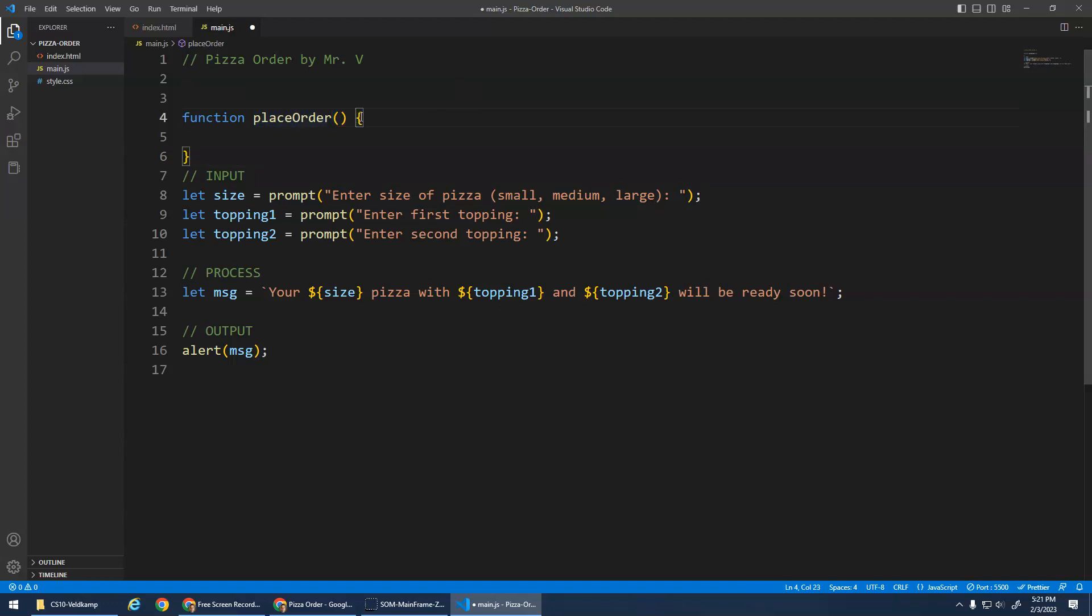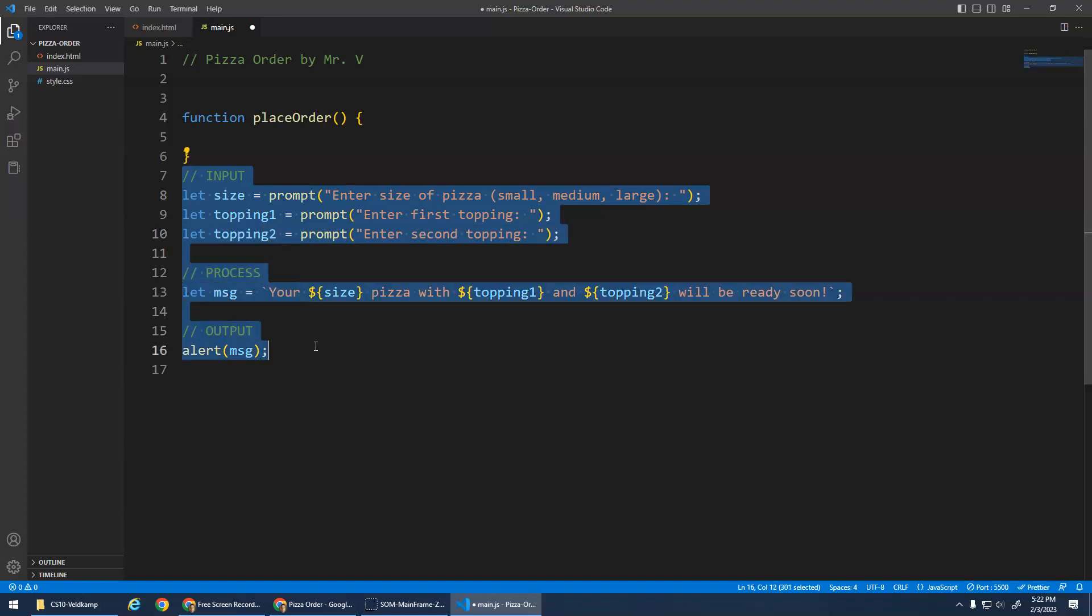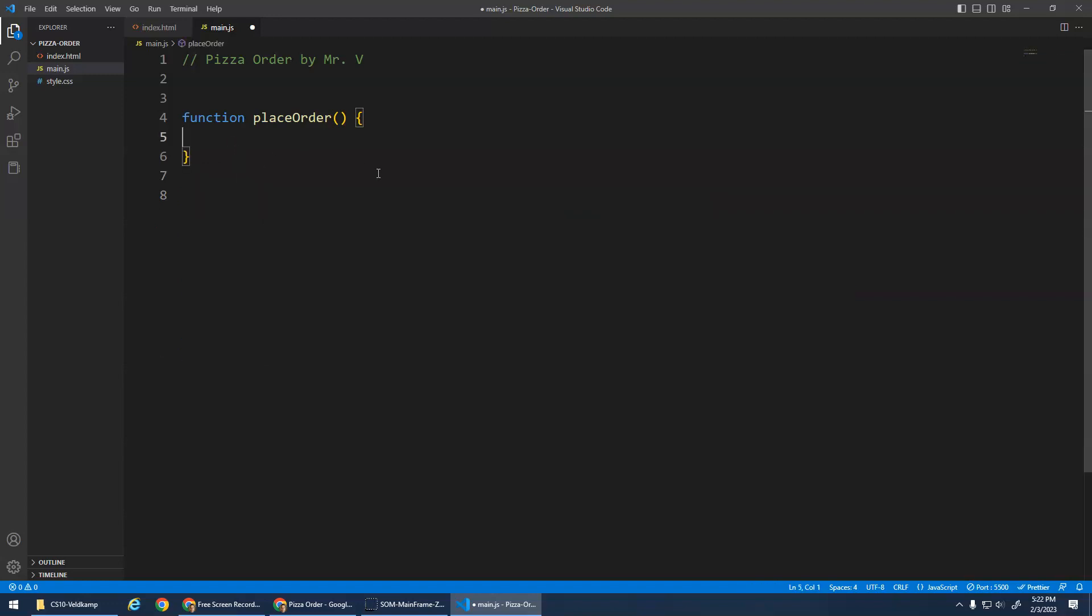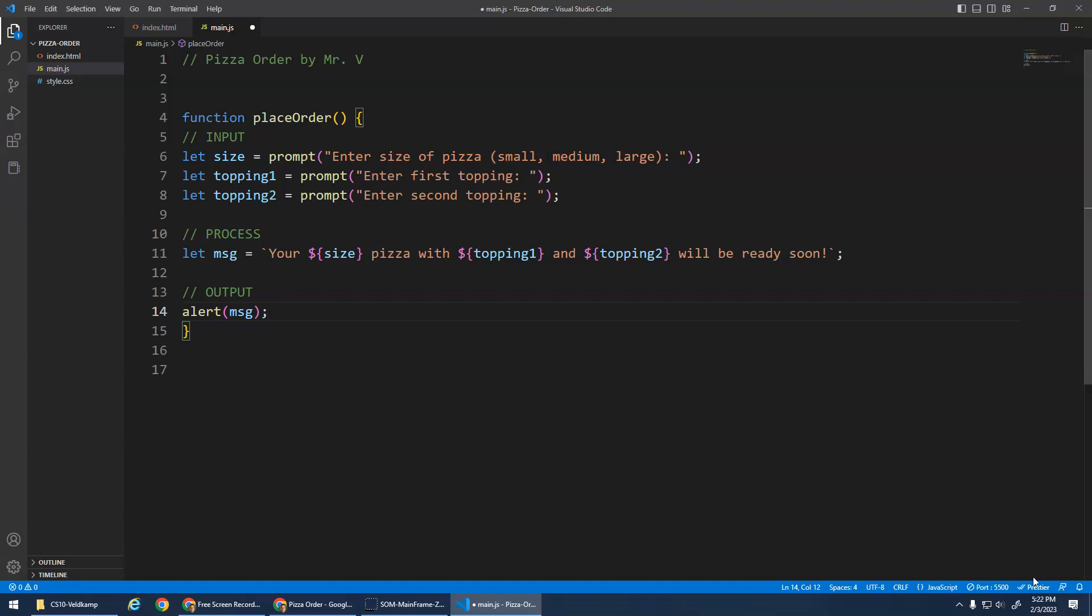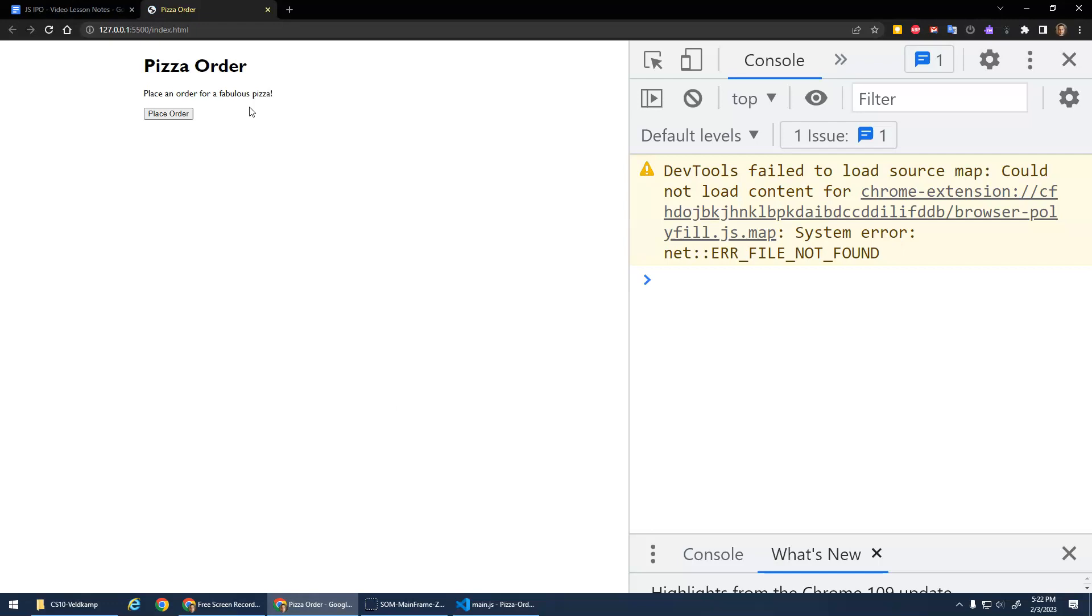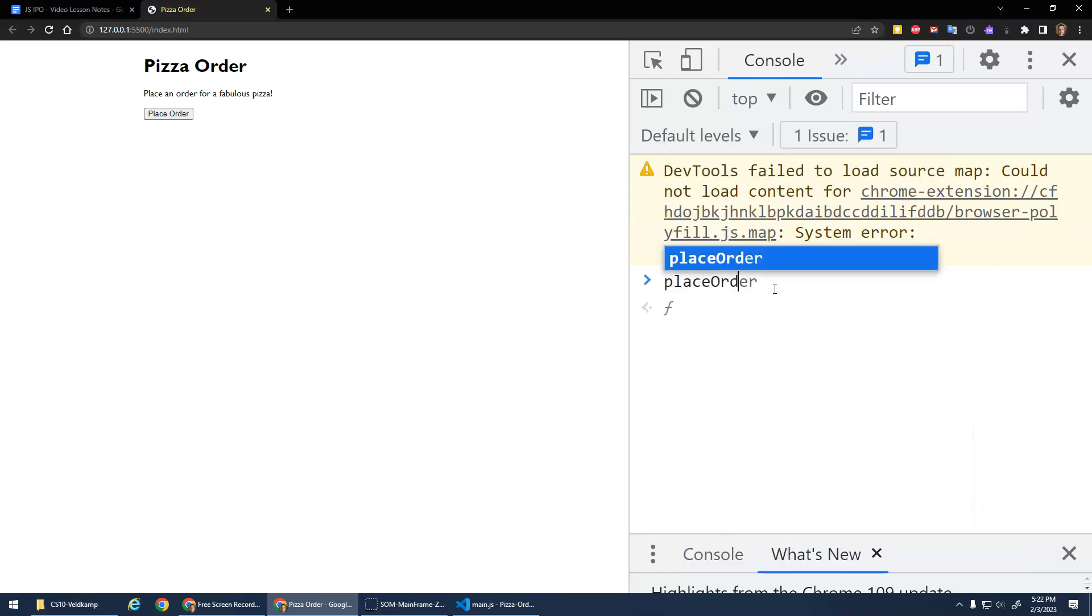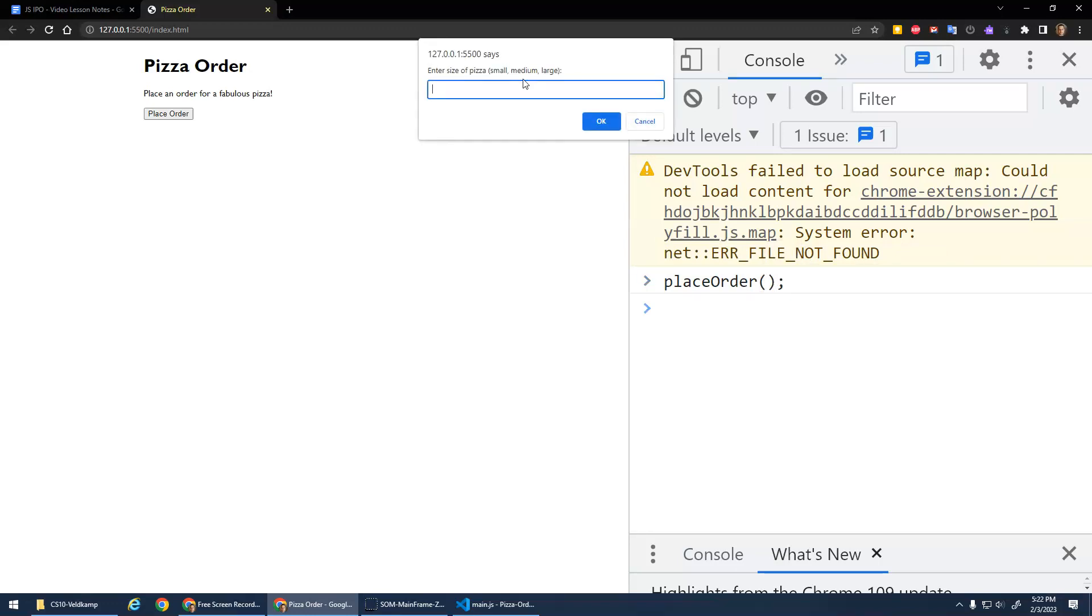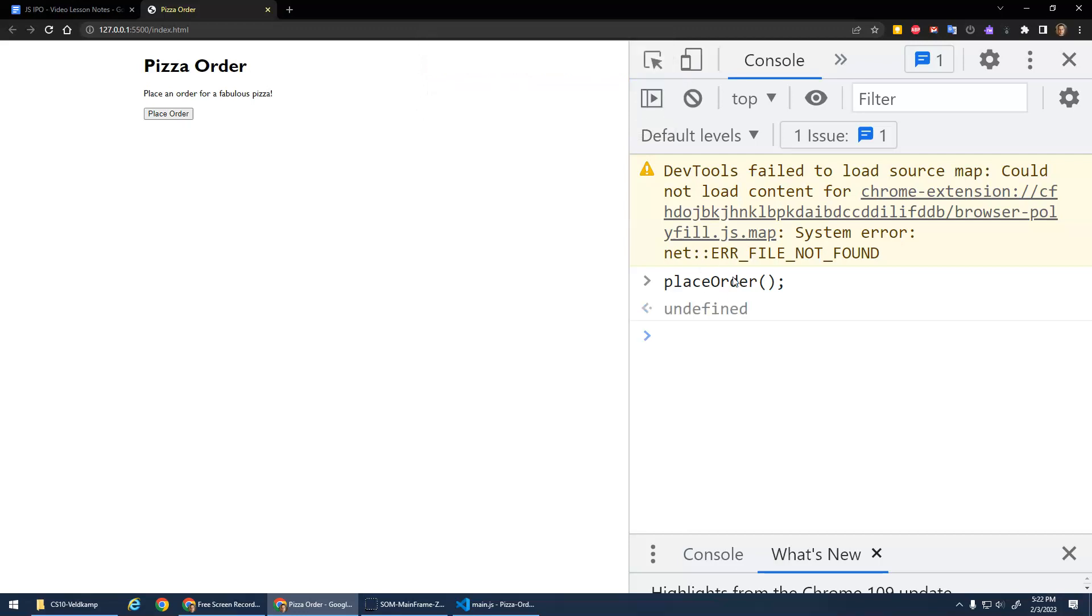And then these braces are basically where the function starts and where it ends. And anything in between those braces is the code that this function is storing. It's like potential code. So I'm going to take all of this, I'm going to cut it and paste it into here. I've got Prettier installed, so when I hit Control S, Prettier formats it for me and makes sure that all the code inside of the function is indented, which makes it easier for me to see where the function starts and where it ends. And what you'll notice now is the code never runs unless I did place order followed by parentheses.